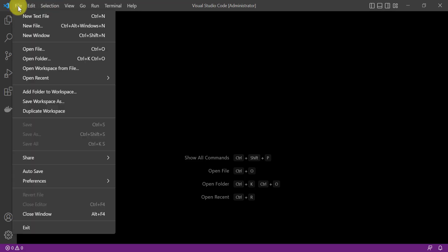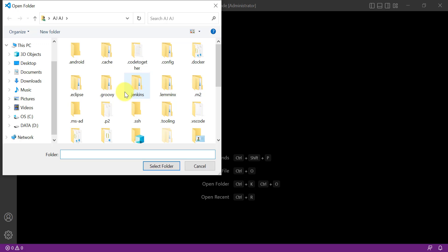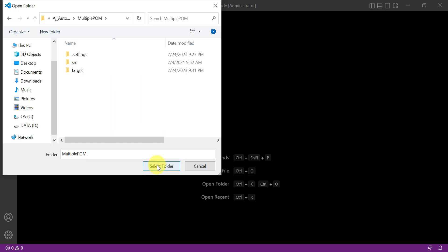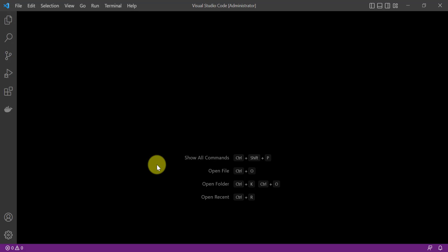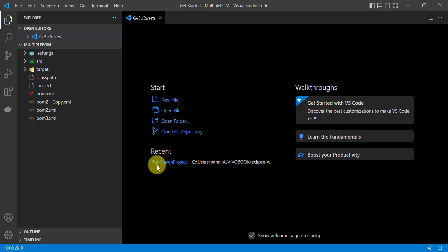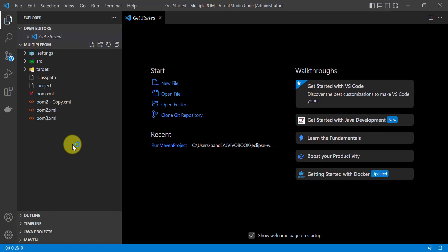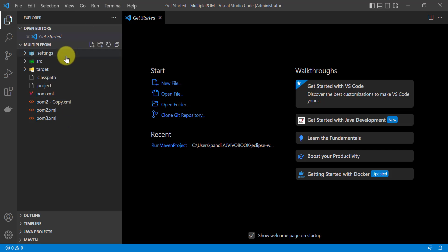So go to File, click on Open Folder, then go to the location where that project is available, and click on Select Folder. All the folders, subfolders, and files in that folder will be opened in your VS Code editor.